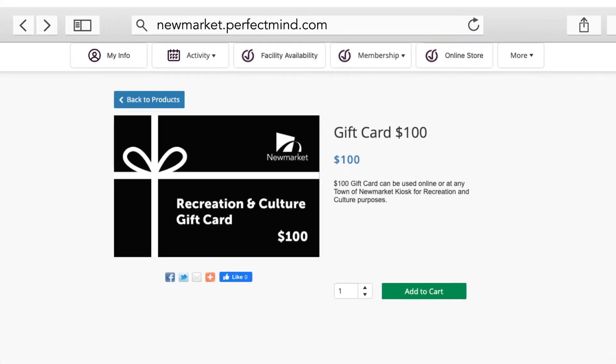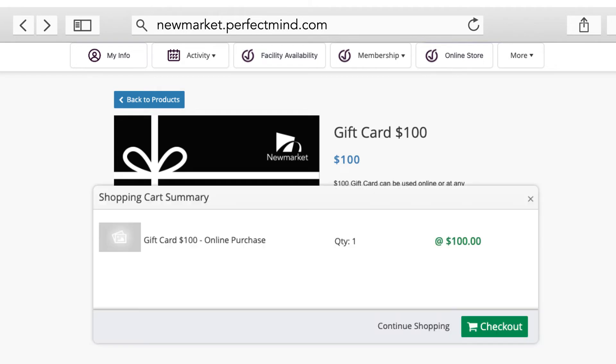You will now be able to review detailed information about the product you have selected. If you are satisfied with your selection, click Add to Cart. Click Checkout to continue to the payment page.